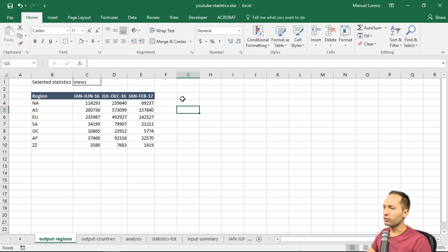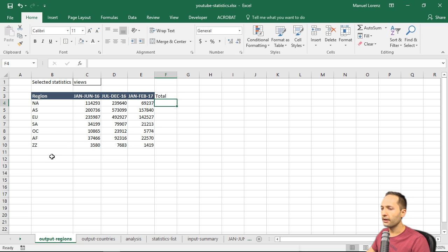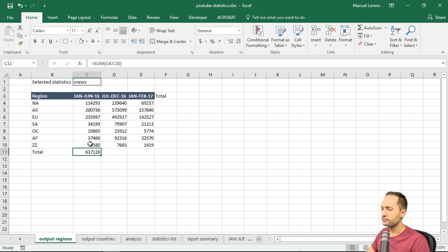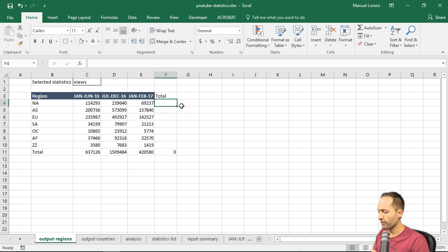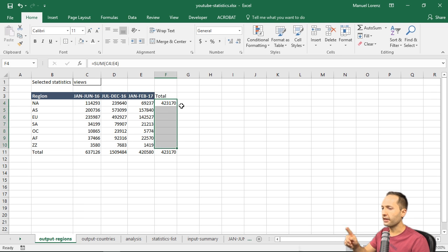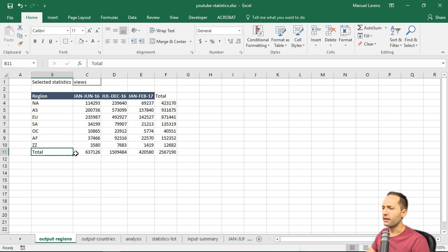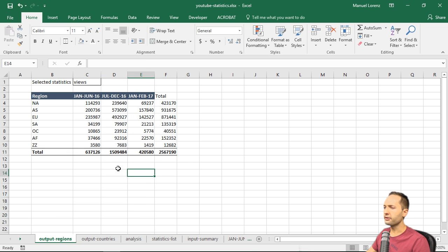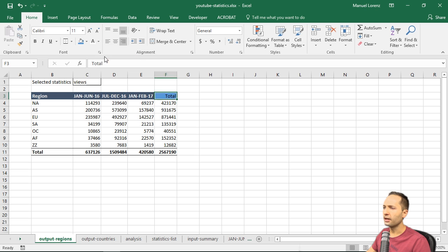Now I want to add a total column and a total row to have a bit more information in that table. Let's write 'total' in the appropriate cells, then write a SUM formula, select the data, press Enter, hold Shift and press the right arrow key, then press Ctrl+R to fill across. Do the same for the total column in cell F4 — write the SUM formula, press Tab, select the cells, and drag the formula down. Add some formatting to the total row: make it bold, add a top and bottom border, align to the right, and change the color to light blue with a white font.